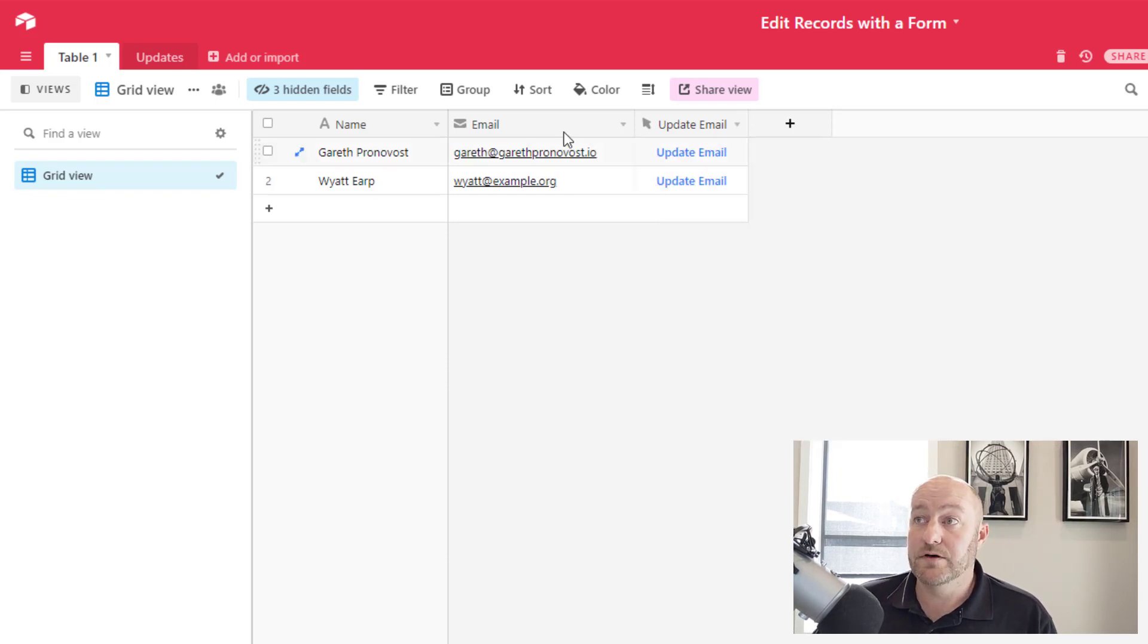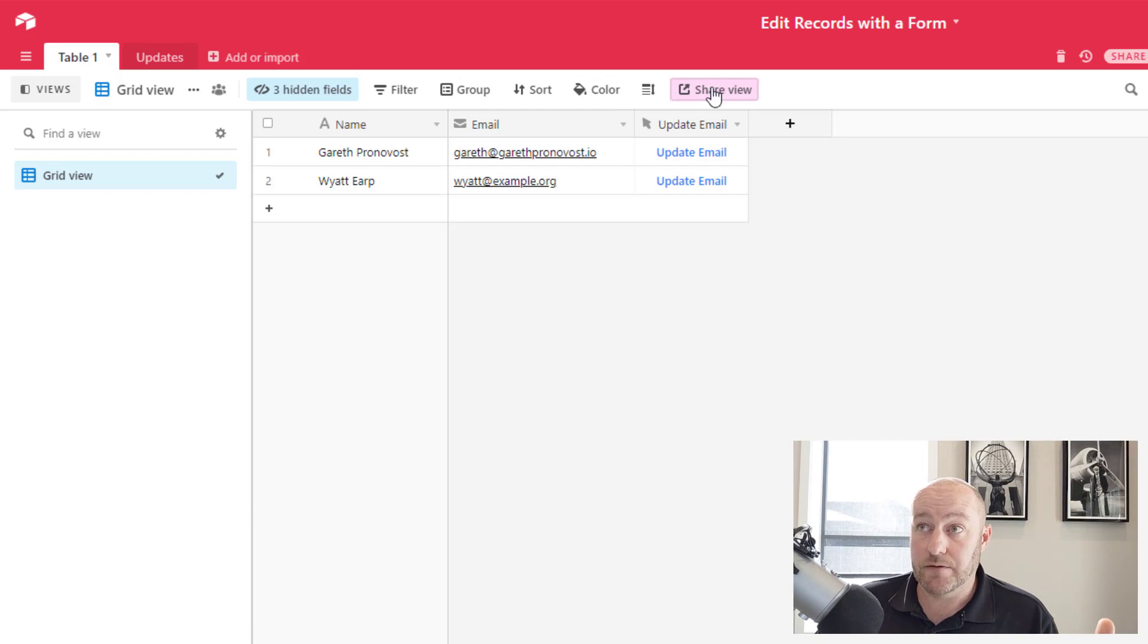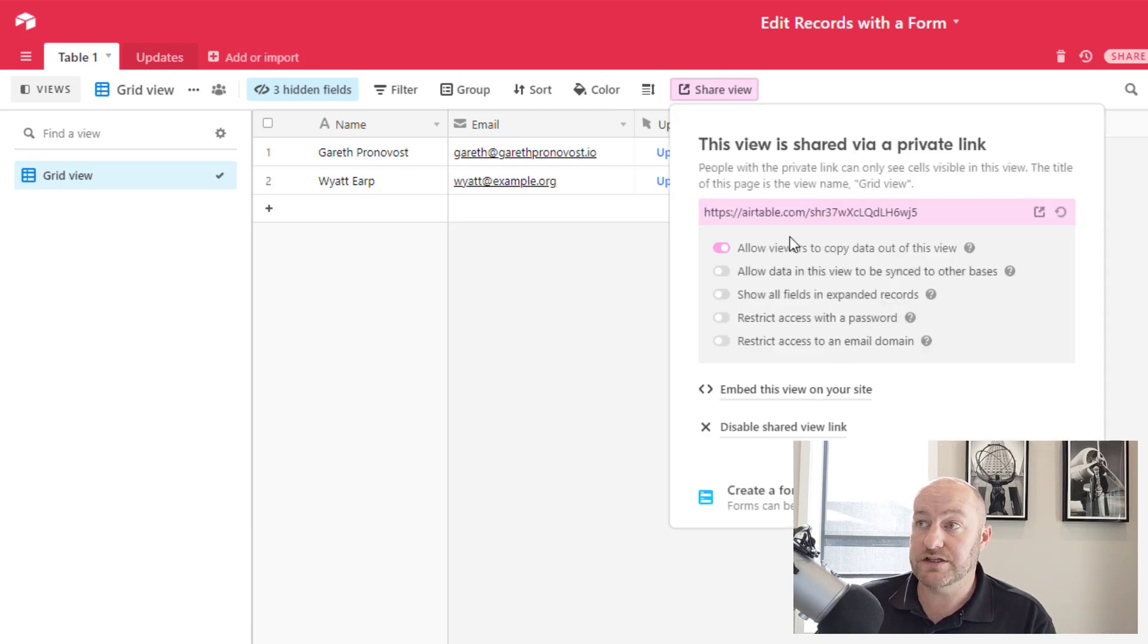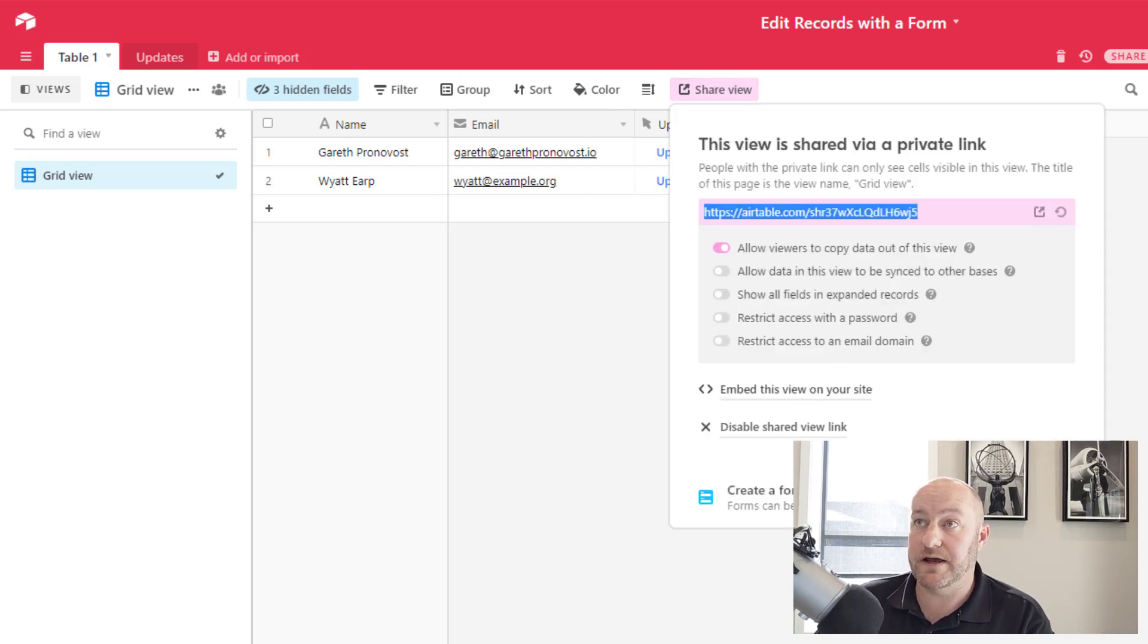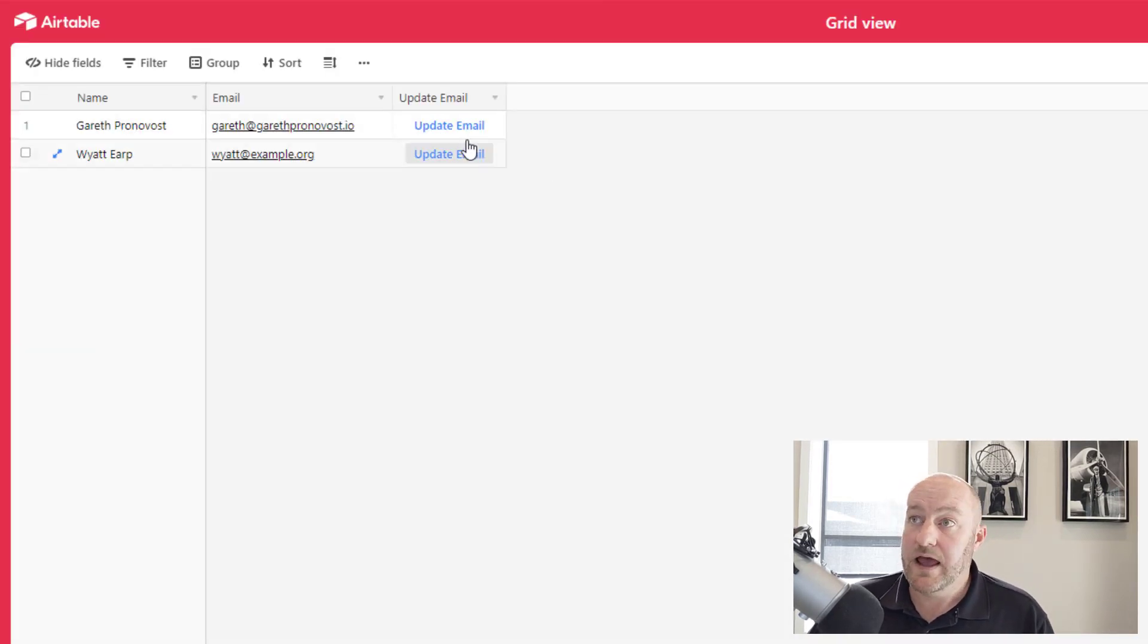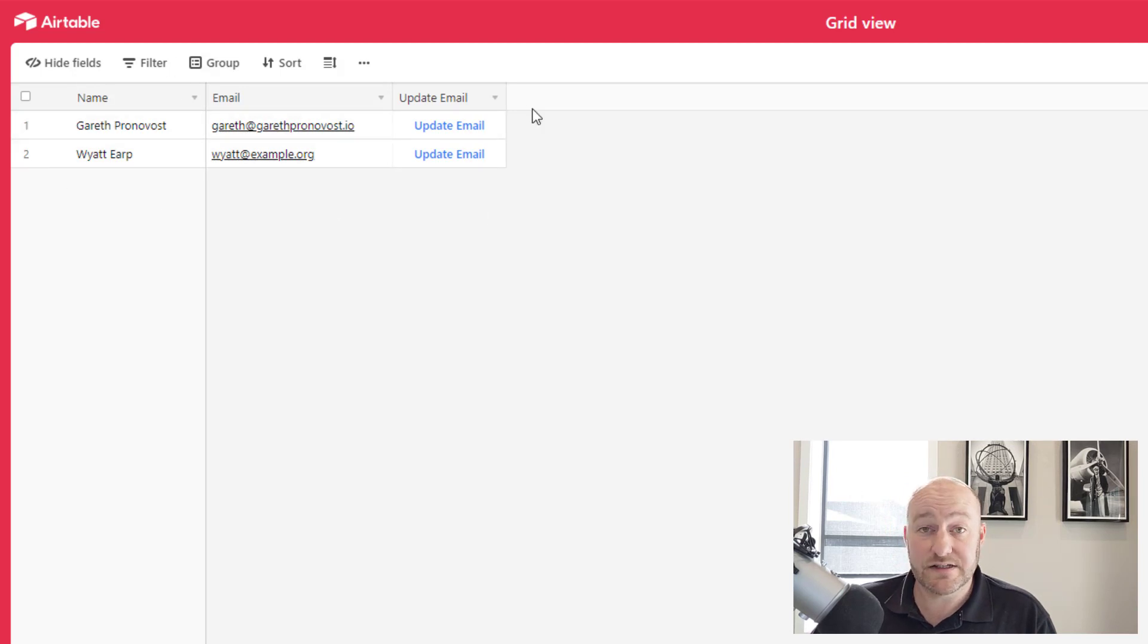You can build a read only view that you share. So I can open up this share view. Let's go ahead and copy and paste it.